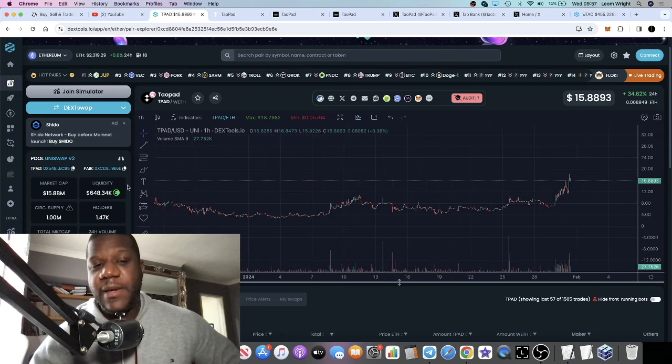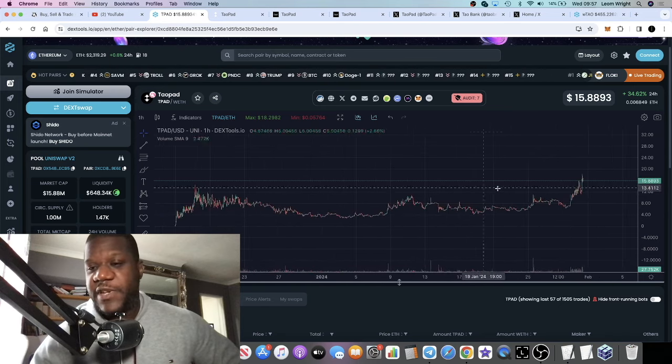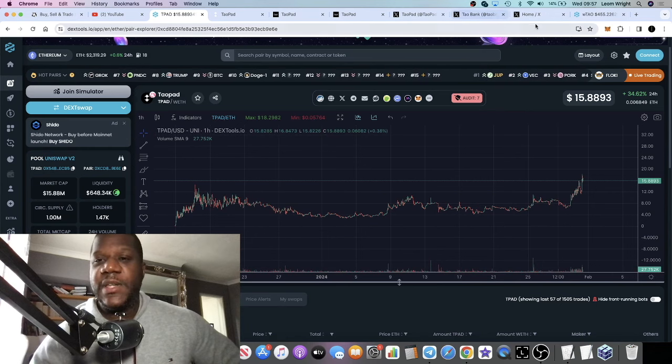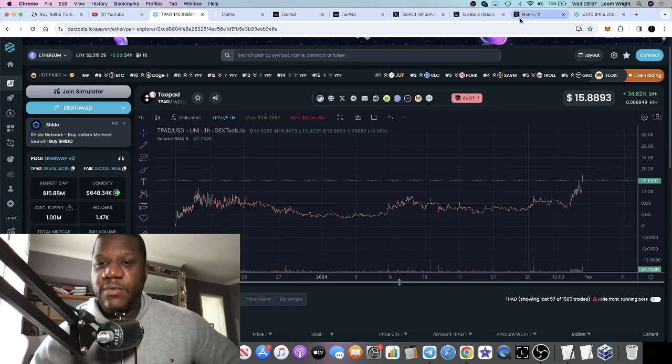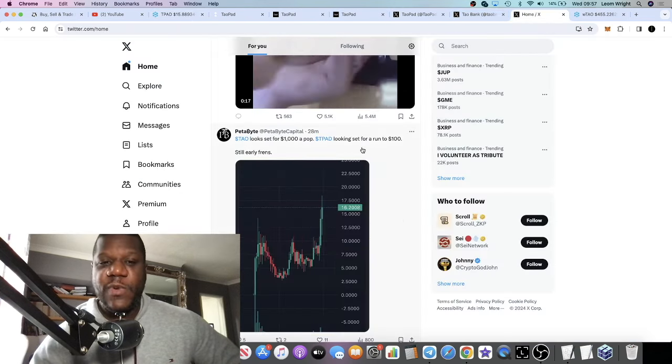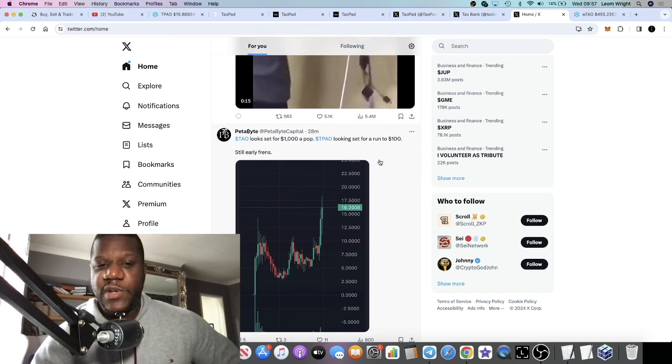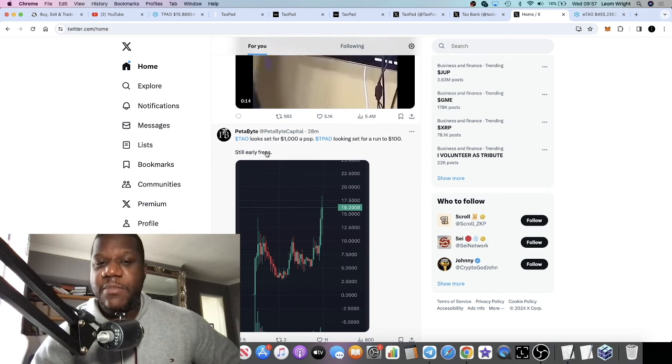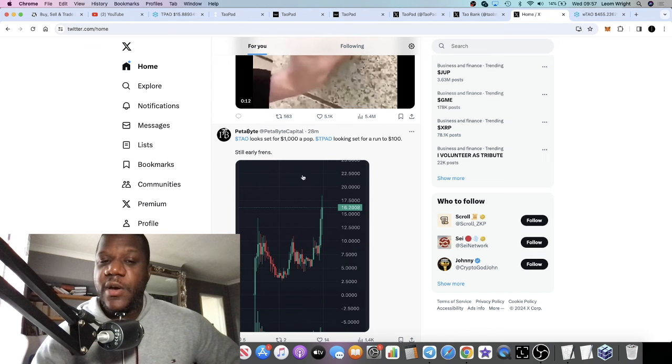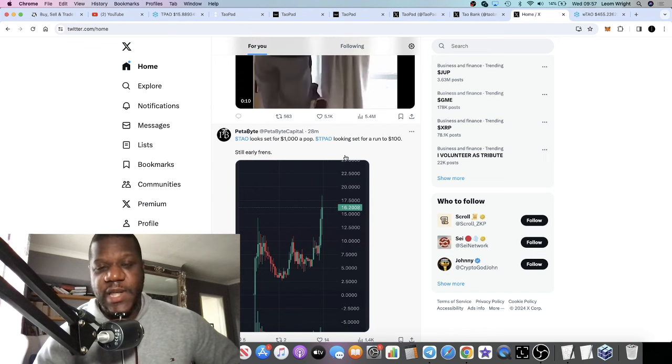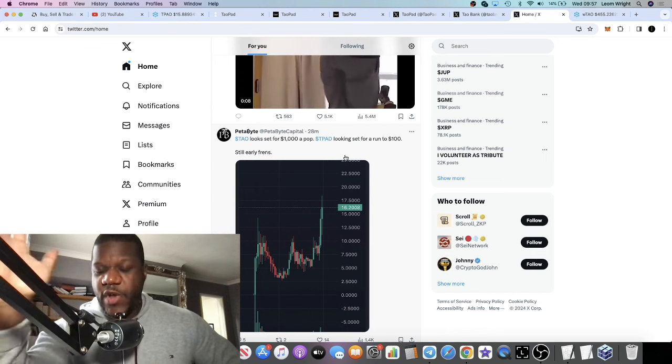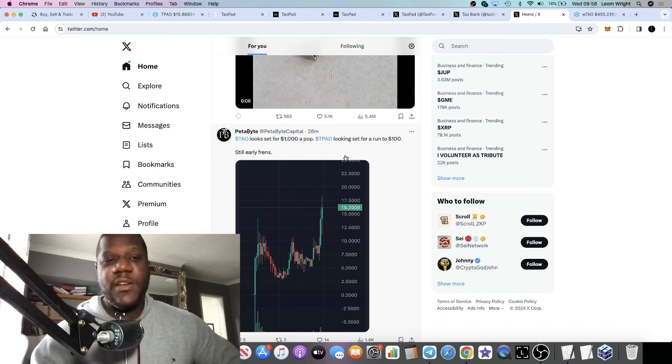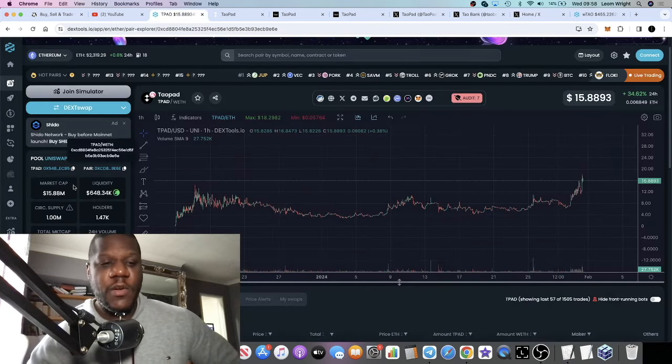Sitting at $15.8 million market cap, there's potential for this to pump. This $1,000 or this $100 that Petabyte is talking about is not out of the question. It's not a crazy price prediction, and that's because of the low supply at 1 million tokens.